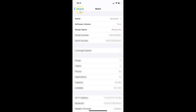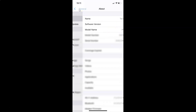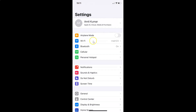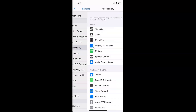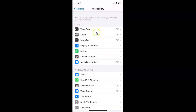This is an iPhone XR. Let me go back twice. To enable on or off toggle labels, open your Settings app and scroll down to Accessibility. Tap on it to open it.